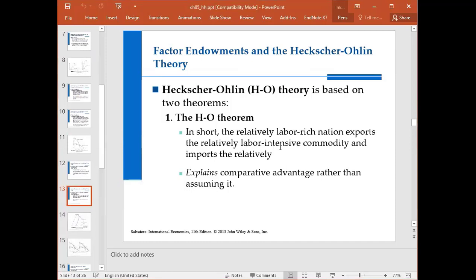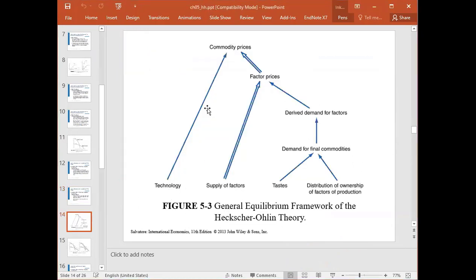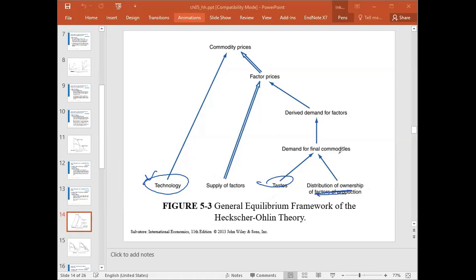A nation will import the commodity whose production requires intensive use of the nation's relatively scarce and expensive factor. In short, a labor-rich nation will export labor intensive commodities and a capital-rich country will export capital intensive commodities. This explains comparative advantage rather than just assuming it — this theory finds the source of competitive advantage.